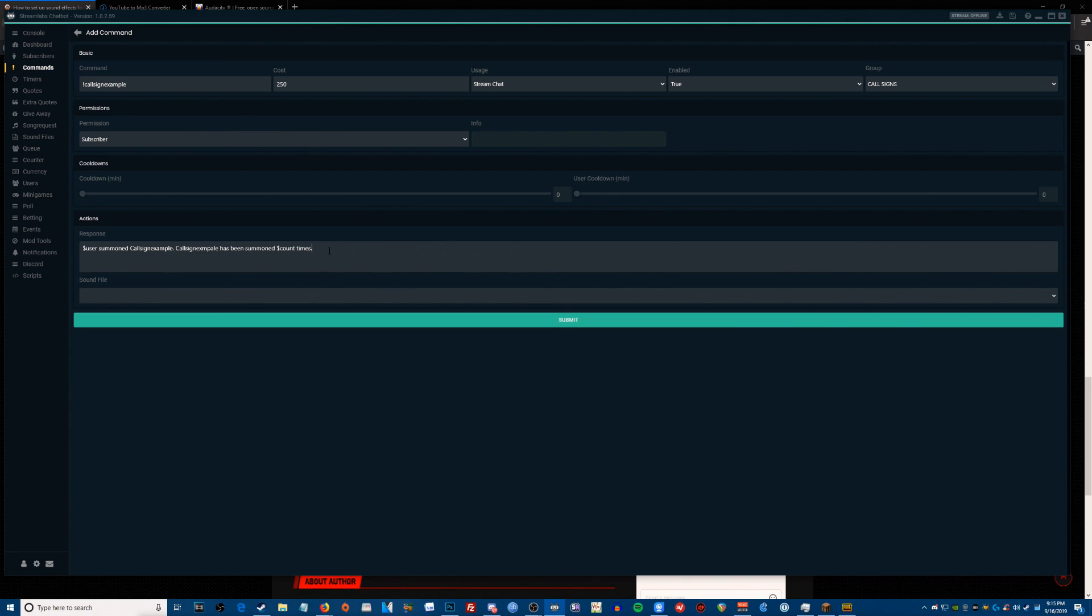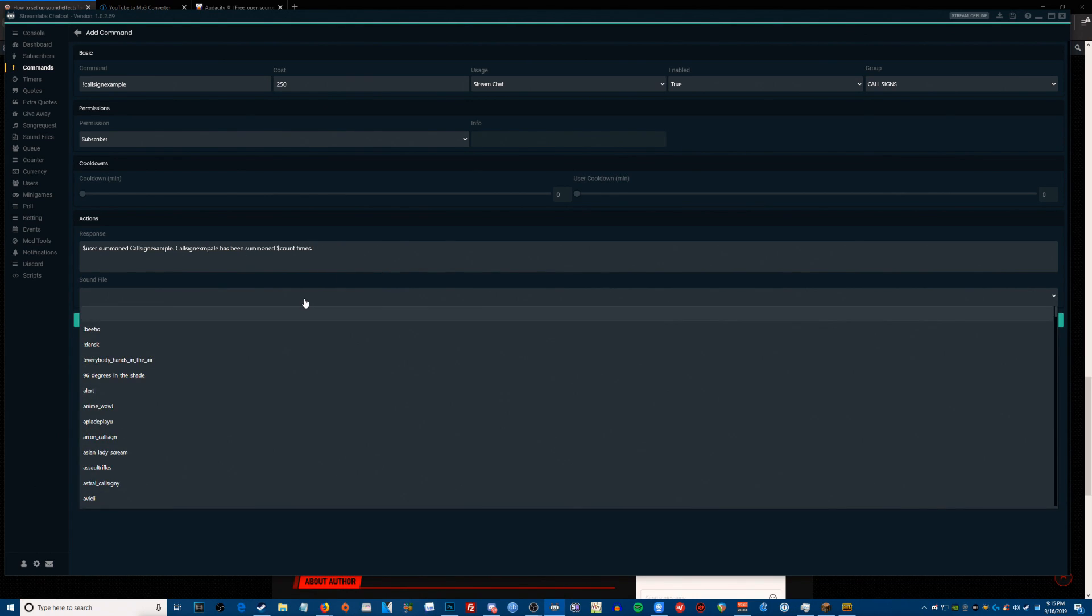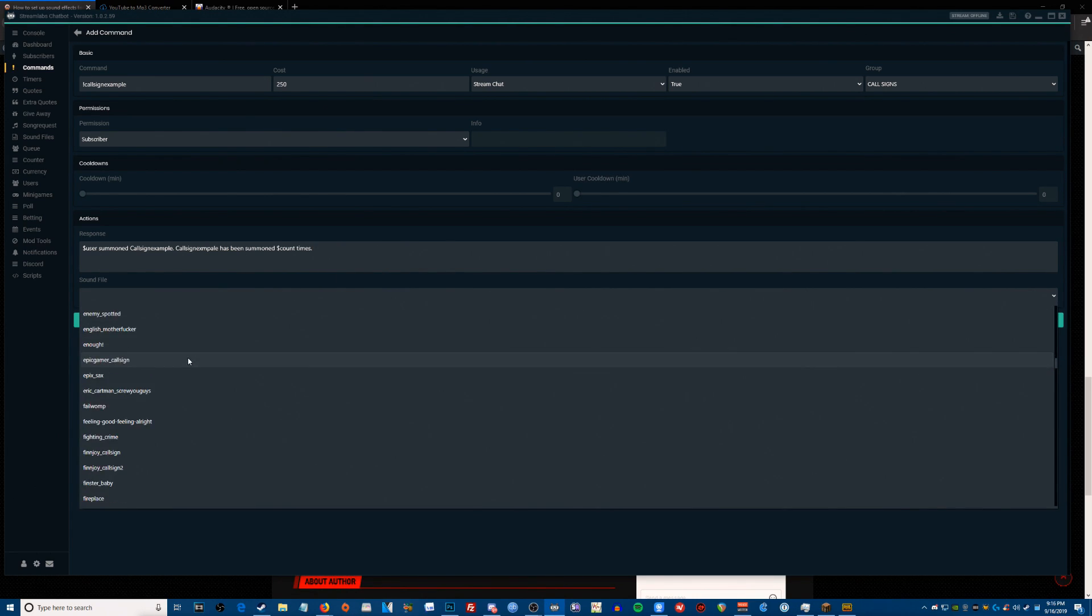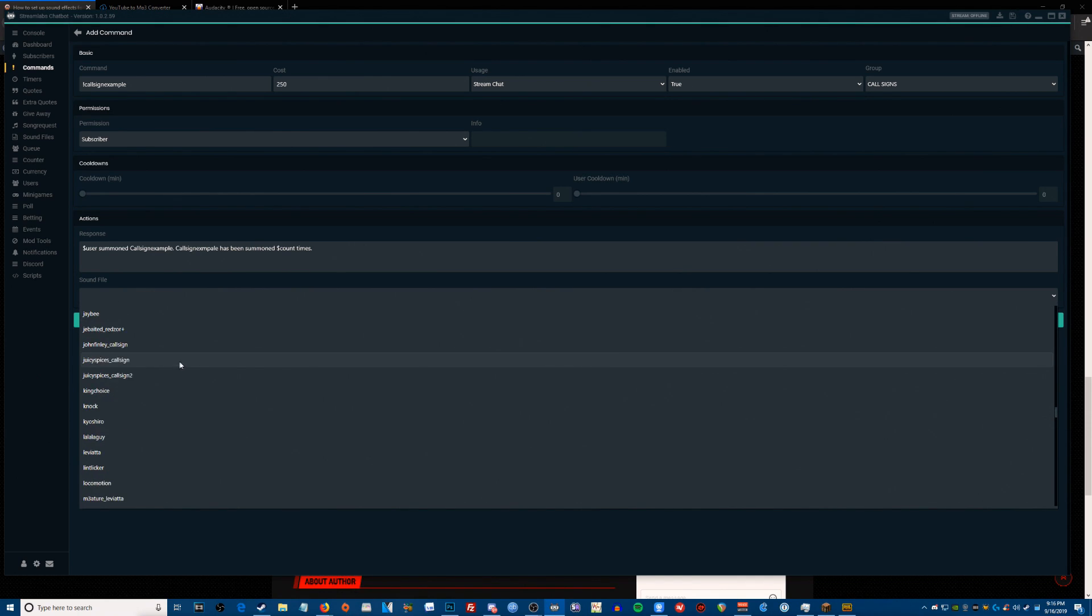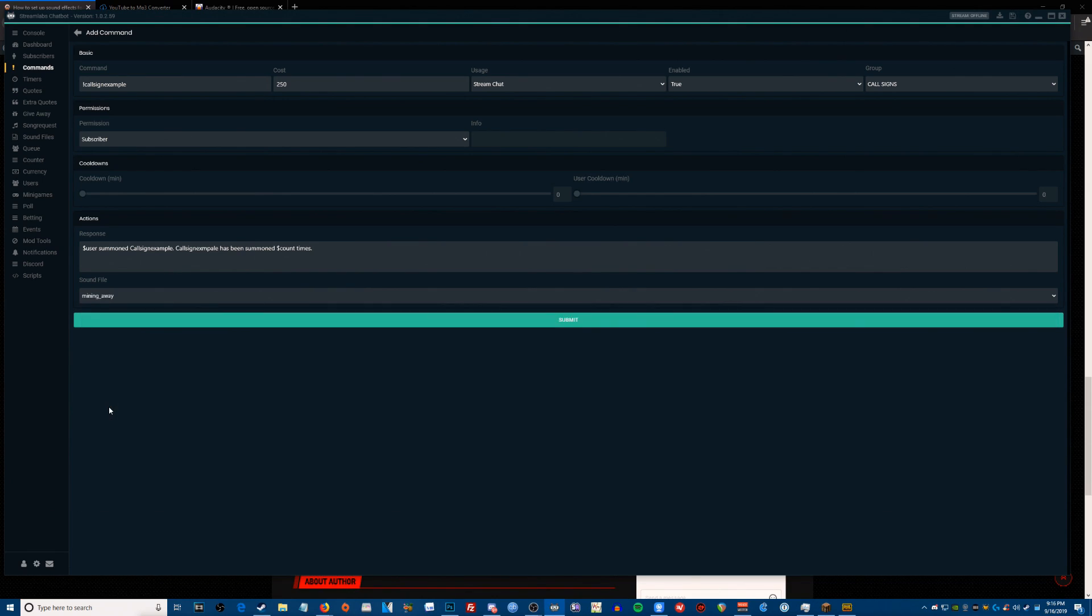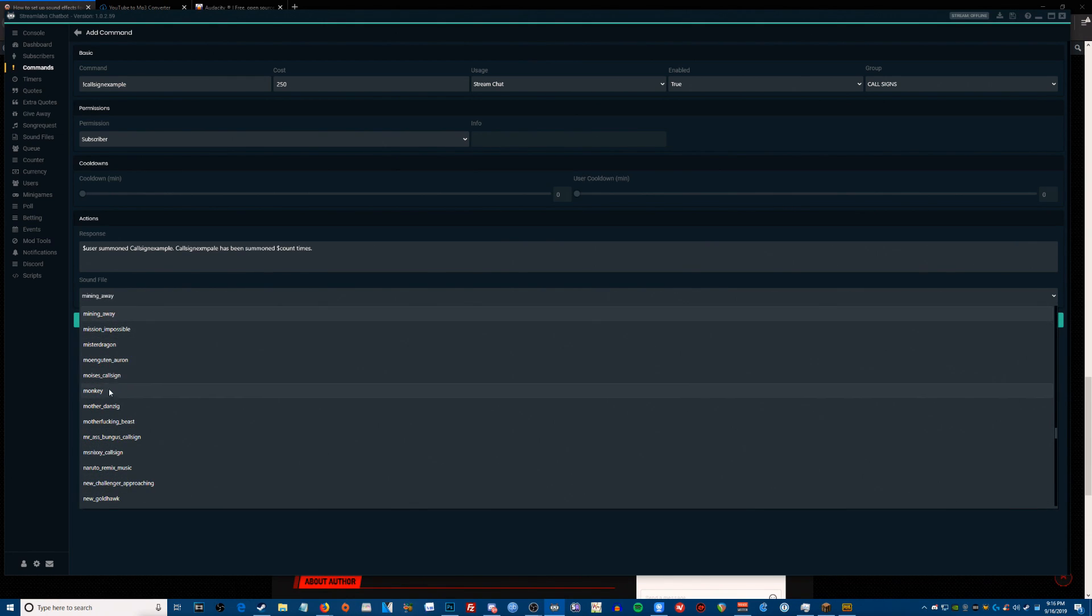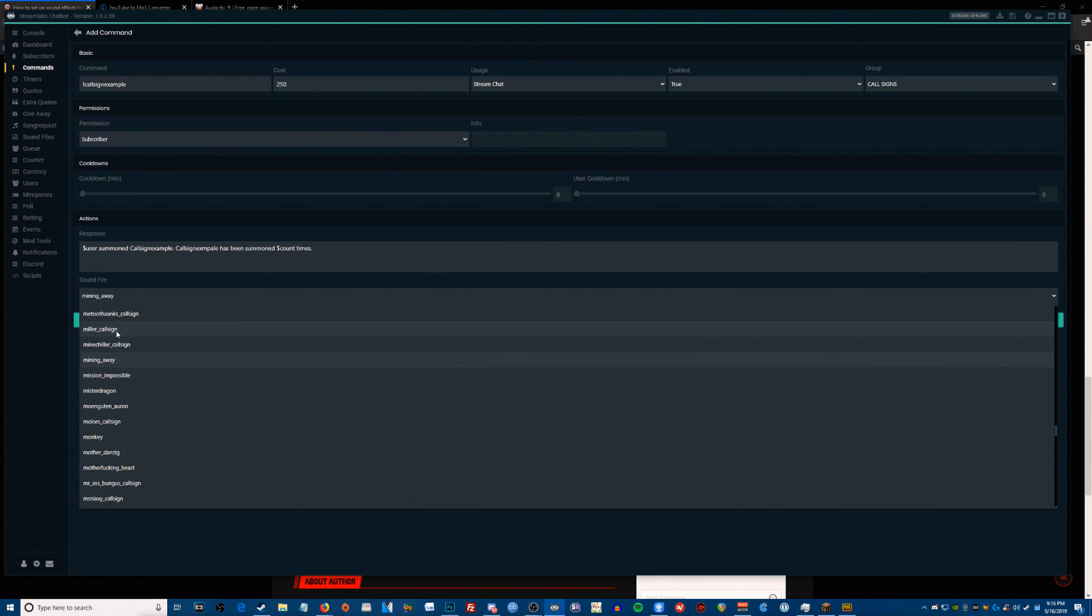We are now going to look for the Mind Chiller call sign. All new call signs that you add, when they're fresh, they'll be way at the bottom. Once you've reloaded Streamlabs, they'll organize themselves alphabetically. So we're going to go with, oh wait, we wanted Mind Chiller, right? Mind Chiller call sign, here we go.